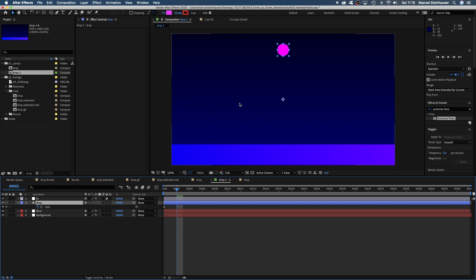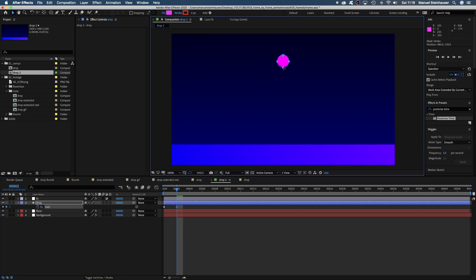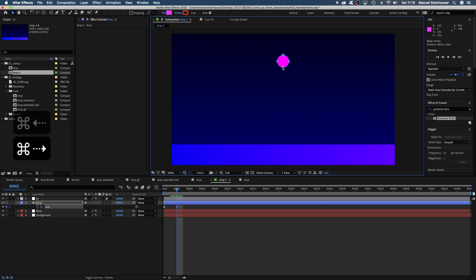Now, the problem in After Effects is, you can't really see your last step. You're basically blind. You could go back and forth, but that's really annoying.